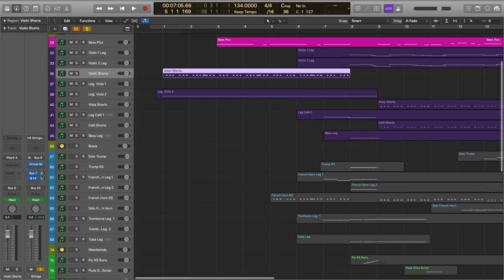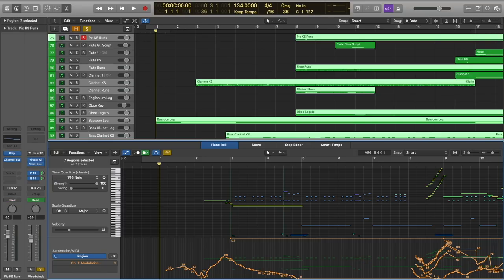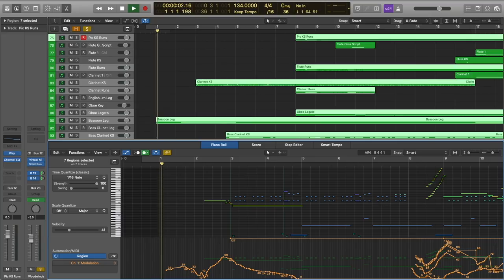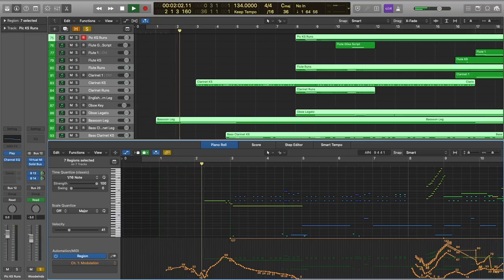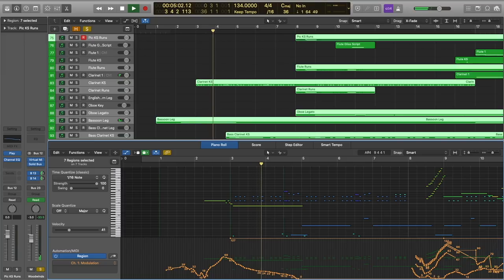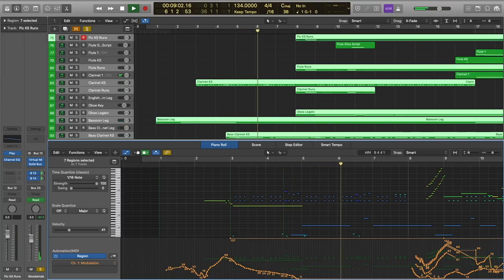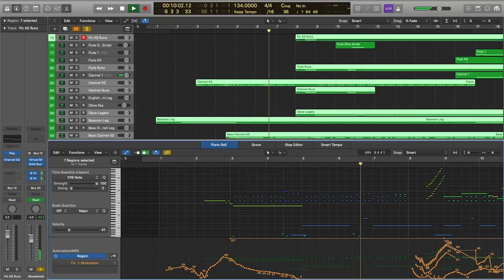So let's go ahead and move on to the woodwinds and see what they're doing. A lot of what's going on here is just part doublings with the strings. Obviously, you have this bassoon solo here, but then the clarinets are just doubling the violins there. And then the bass clarinet is doubling the pizzicato basses.